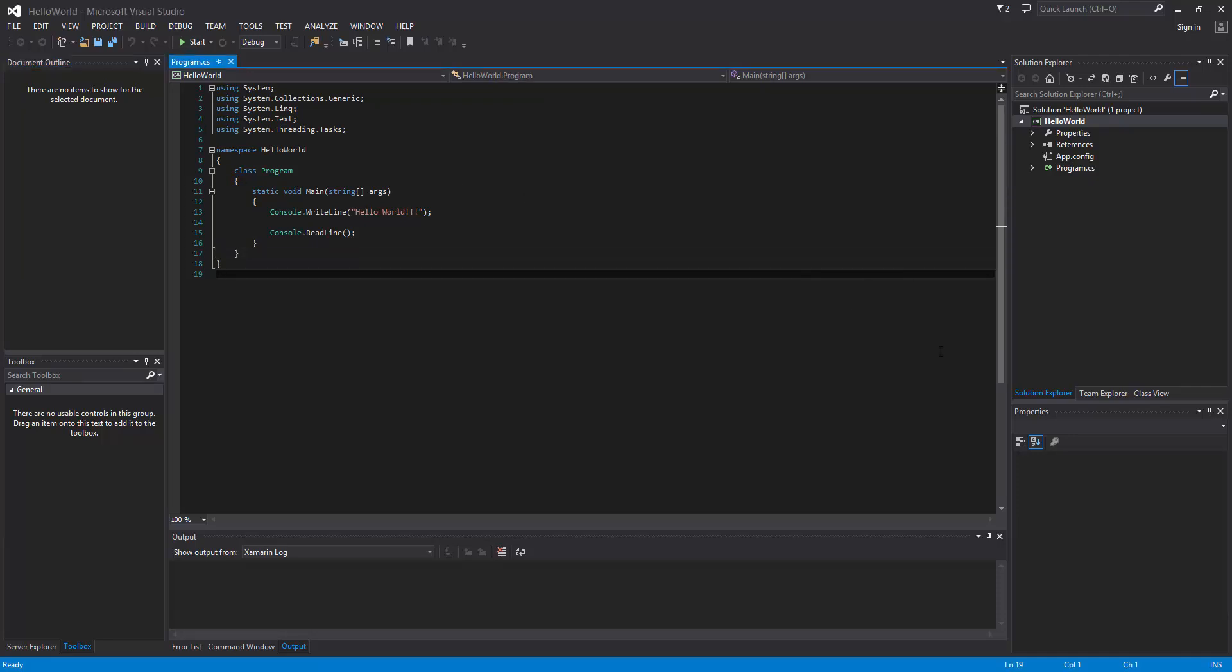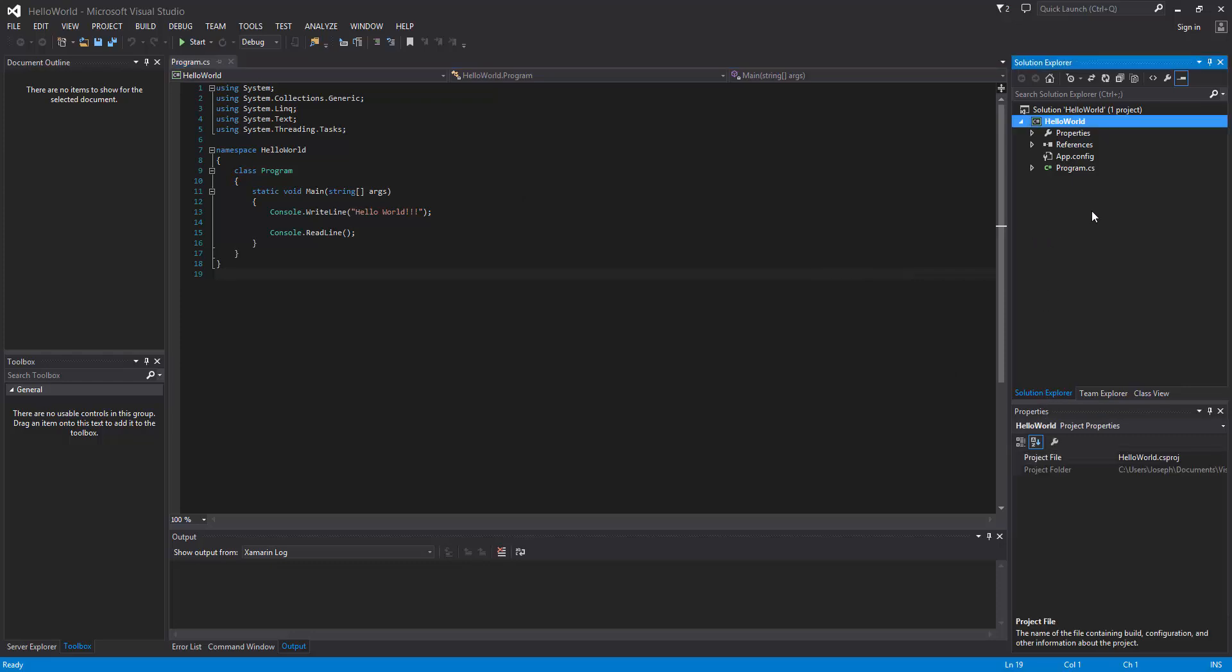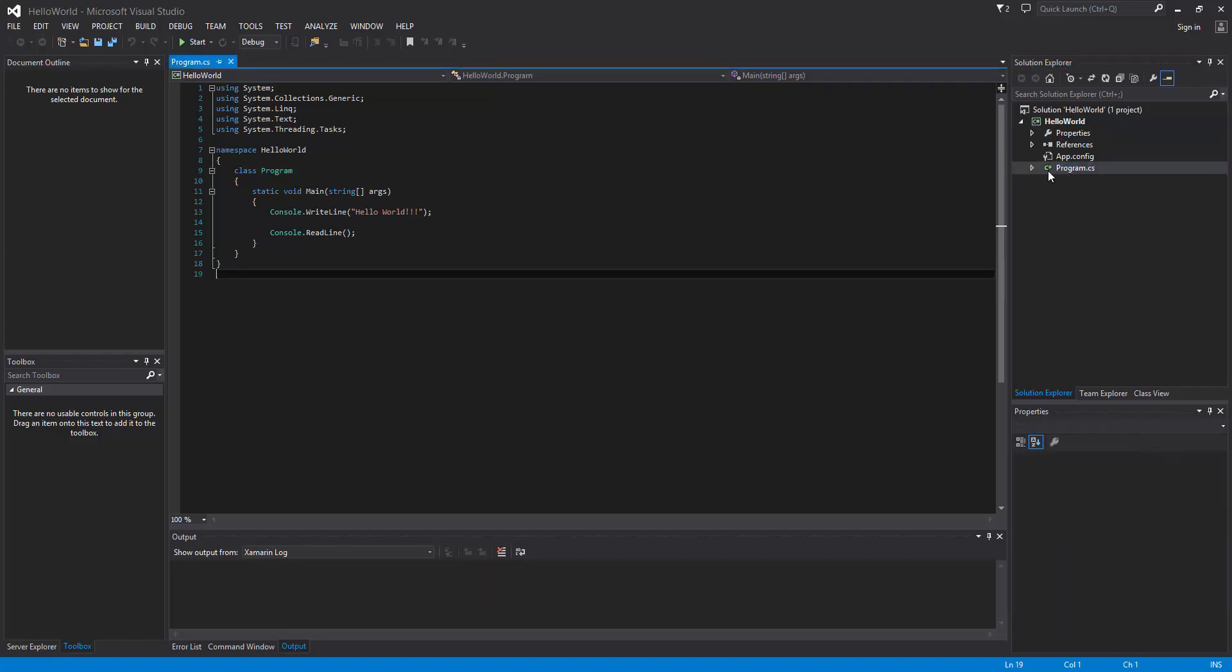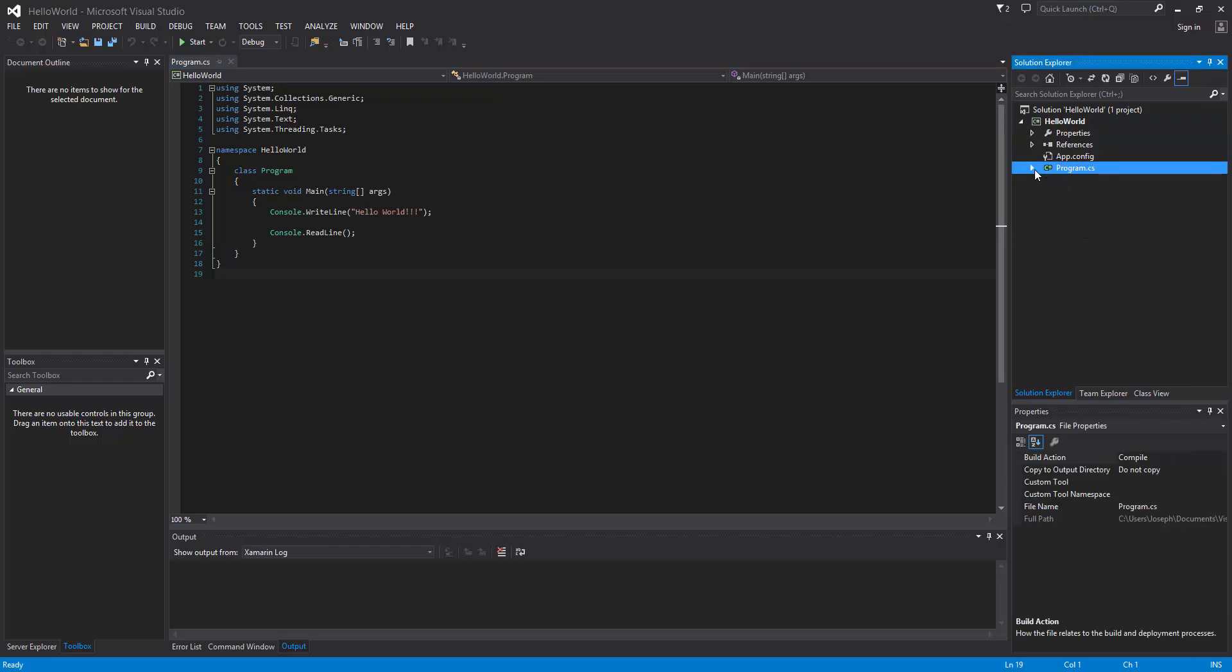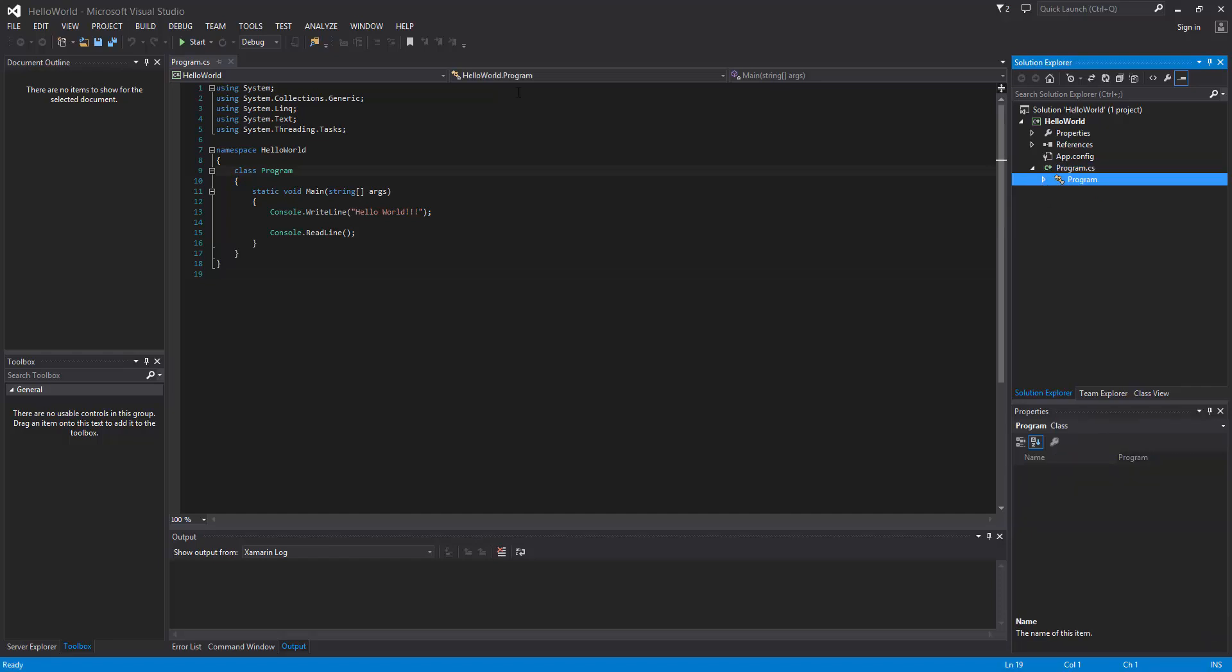So the first thing is the solution explorer over here to the right, and as you may have already guessed, this is the spot where all of our files are gonna be. So we only have one CS file and here it is. And if we made another one it'd be right here, and it shows you the class that it's in.